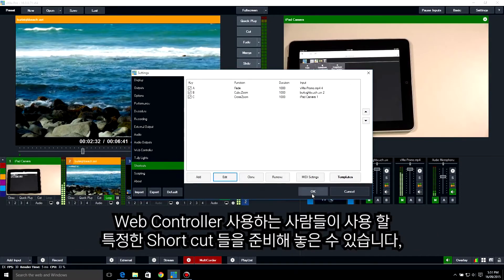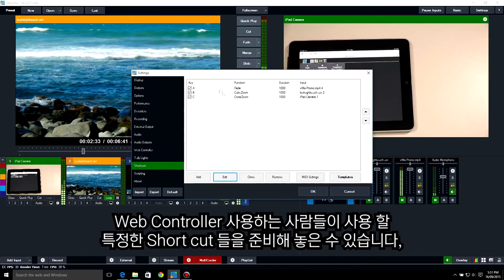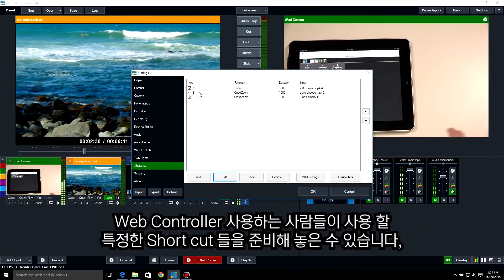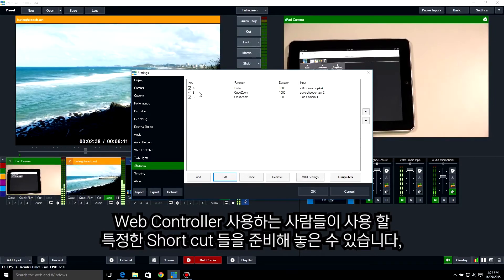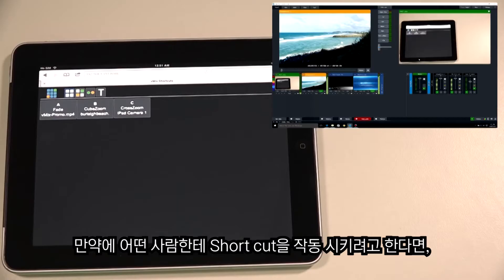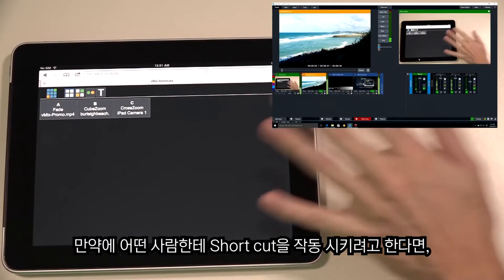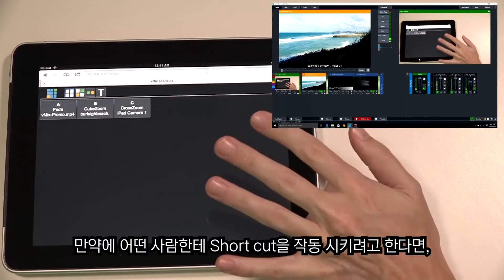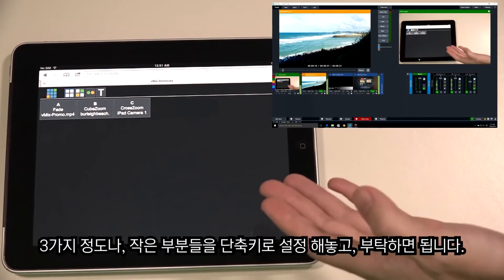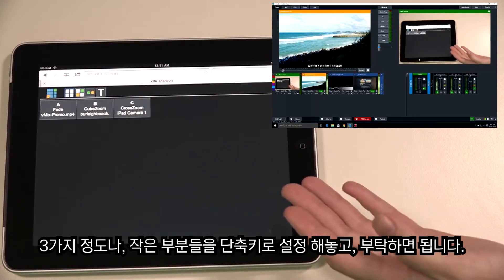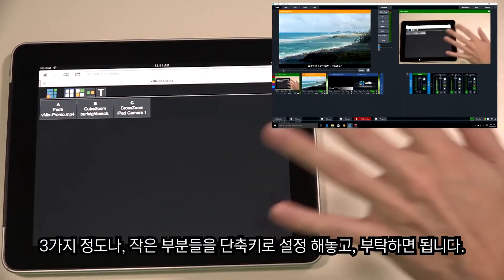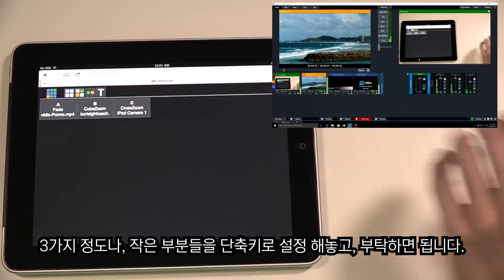So someone using the vMix Web Controller can have certain shortcuts that they want to use just on the web controller. If you have somebody operating it, you can give them something as small as three shortcuts to perform, which narrows down any sort of changes they might be able to make.